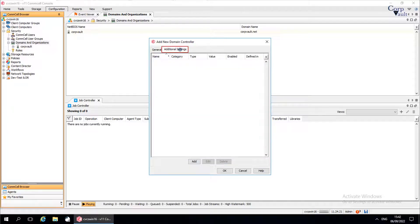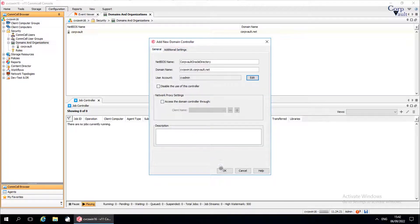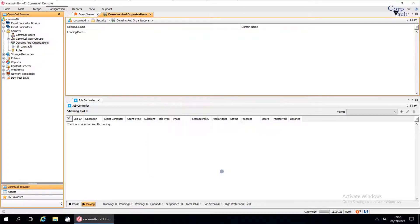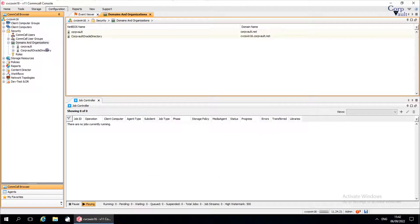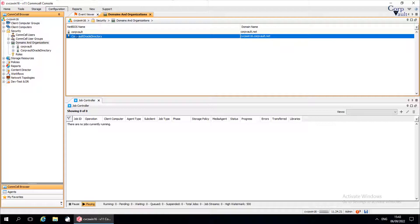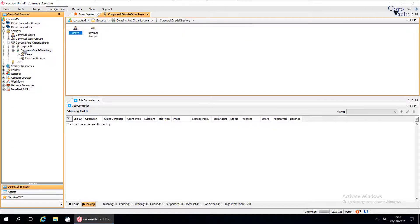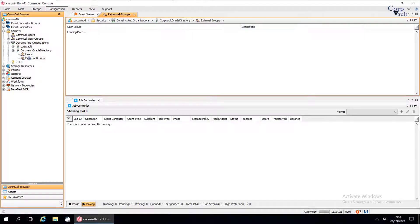Under the Additional Settings tab, use this window to set additional settings — in other words, registry keys. Once done, click OK. The Oracle Directory server is added successfully. Under Oracle Directory, you see Users and External Group. By default, there are no users assigned to either of the groups.